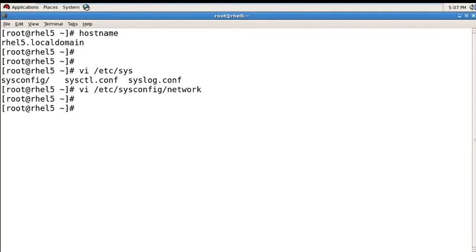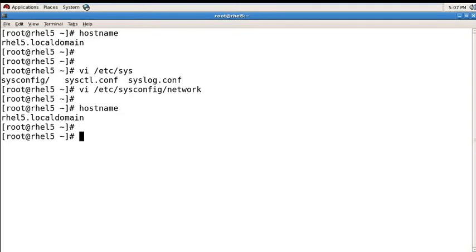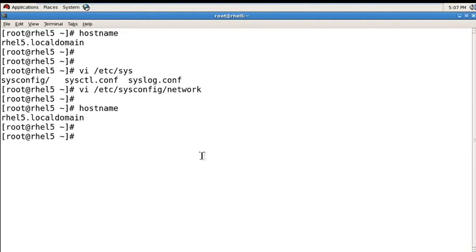But still your hostname is like the old one, RHEL5. You need to restart your PC for it to be applied permanently. So you need to use the reboot command, then Enter.